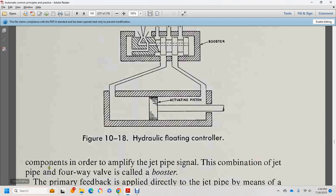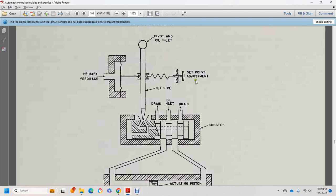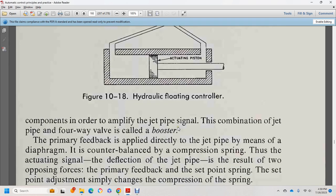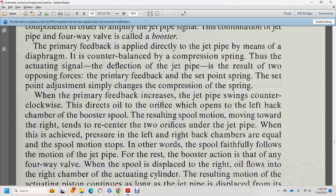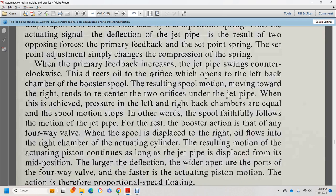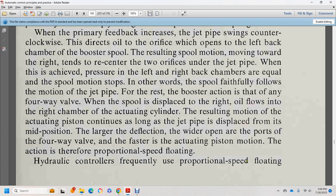The combination of the jet pipe with the four-way valve is called a booster. Components include: pilot valve, feedback, jet pipe, set point adjustment, drain, oil inlet, drain, and actuating piston. Primary feedback is applied directly to the jet pipe, which is mounted on a counter beam with a compression spring. The actuating signal deflects the jet pipe. The two opposing forces — primary feedback and set point spring — determine the position. The booster spool moves, directing oil to one side of the actuating cylinder. The spool faithfully follows the motion of the jet pipe, making this a proportional speed floating hydraulic control.